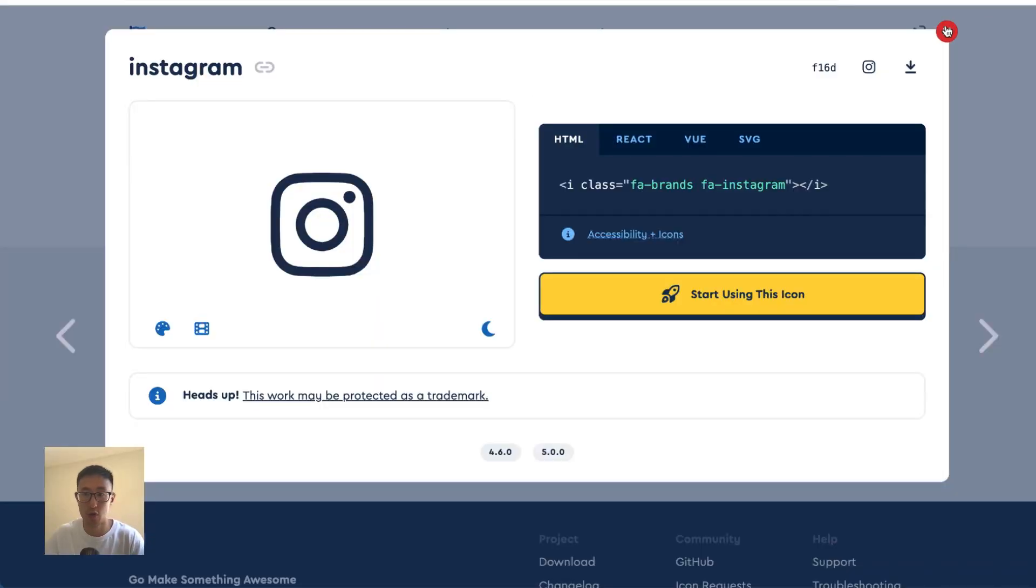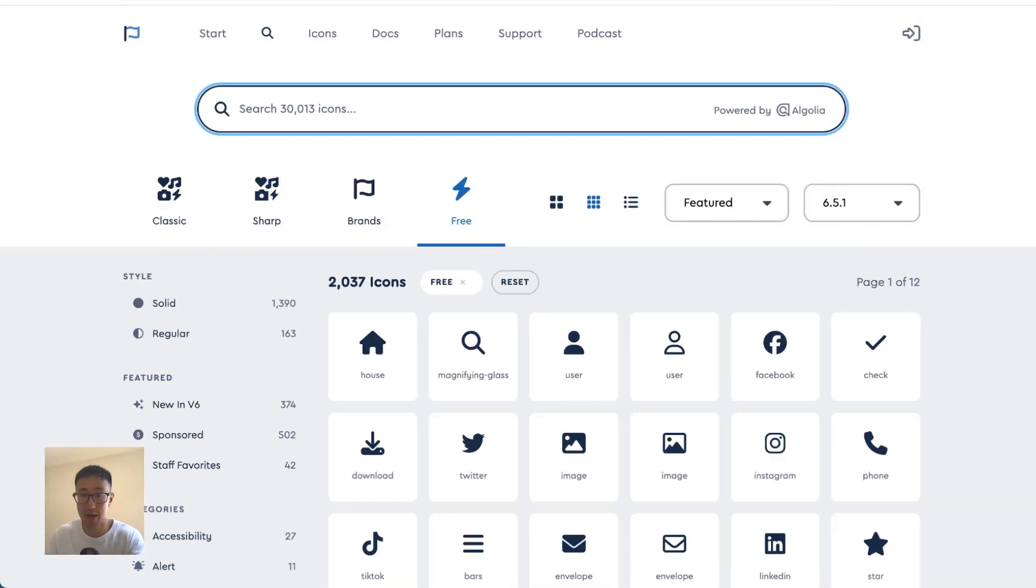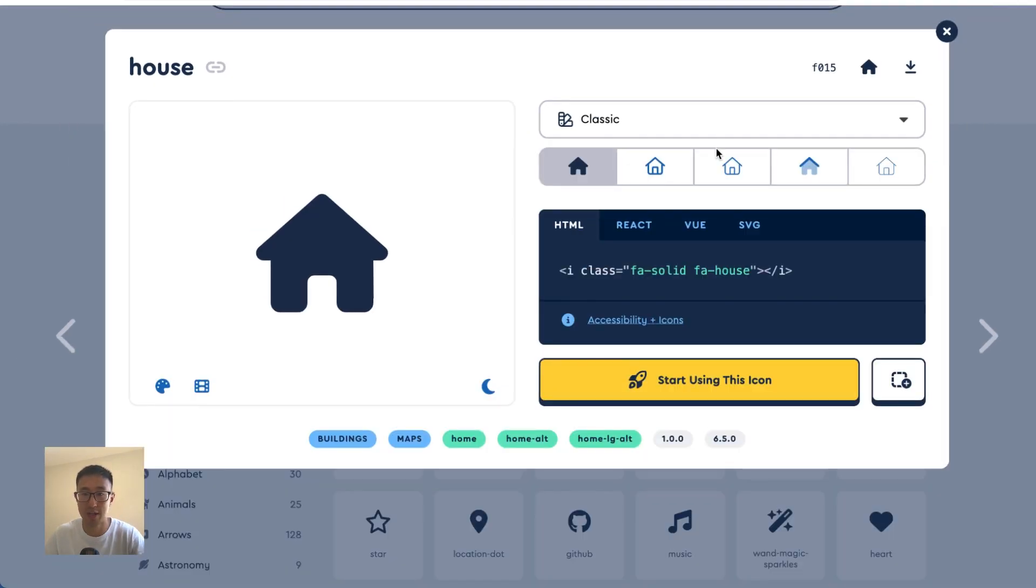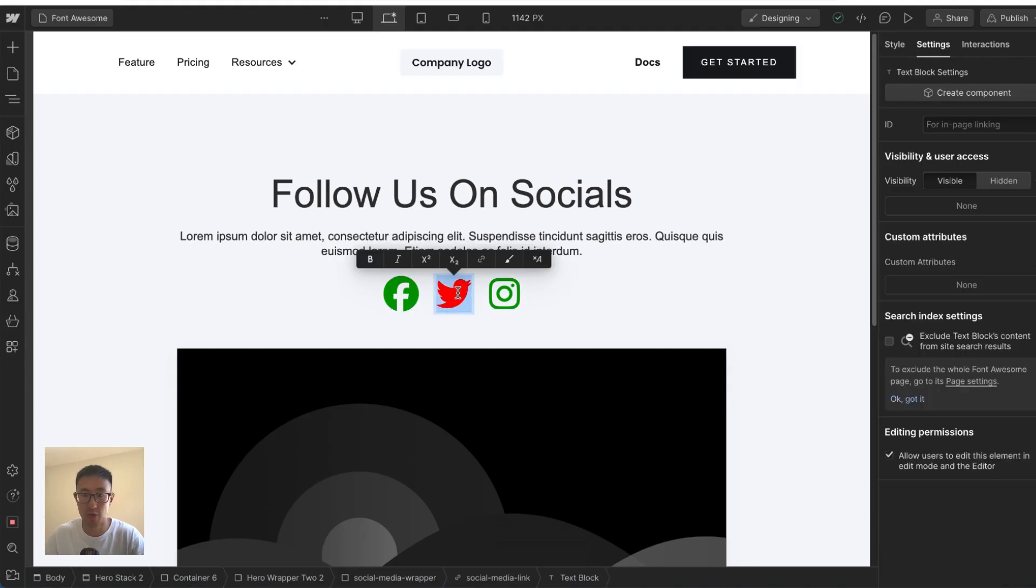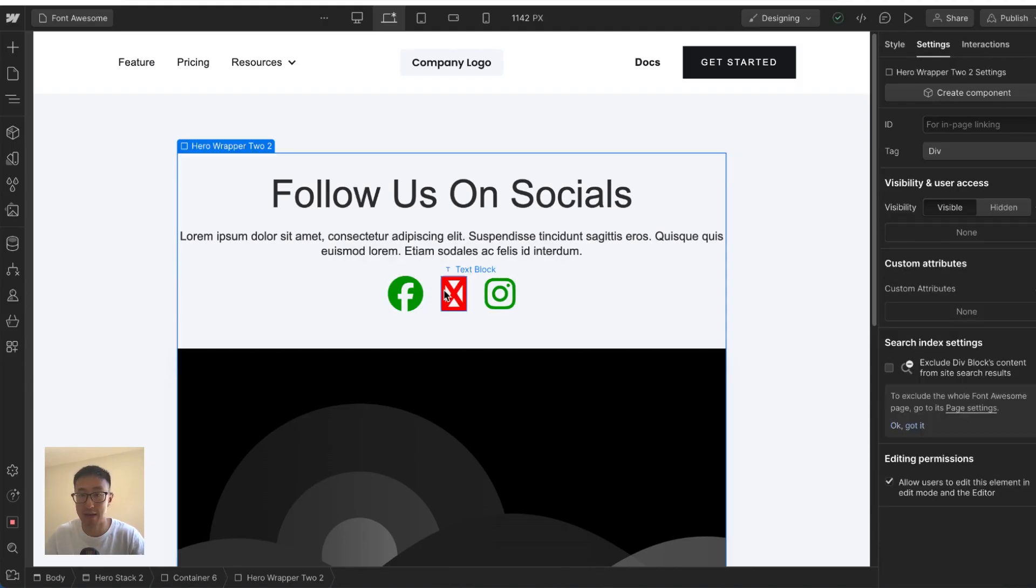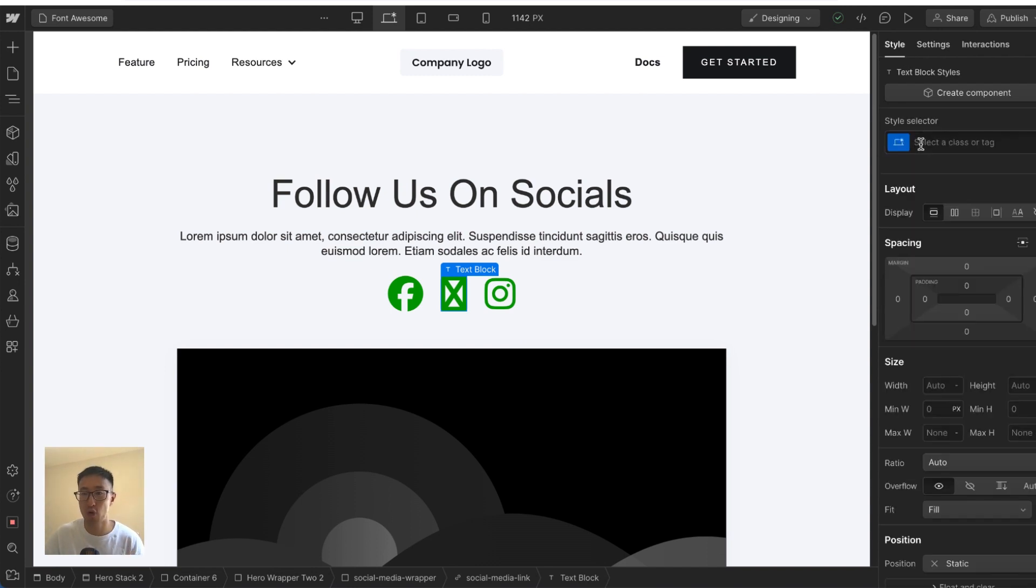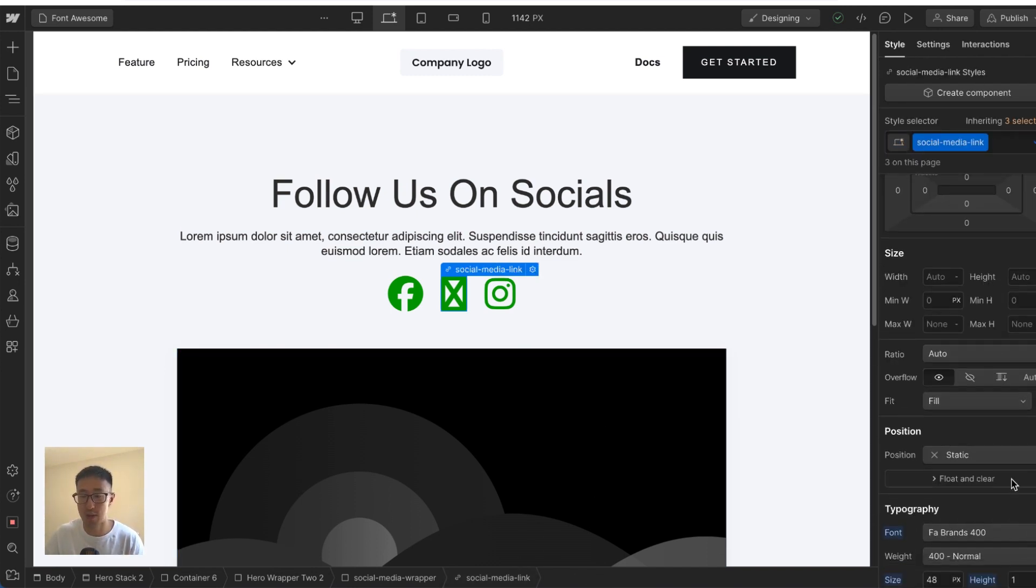But what happens is, for example, we want to add this house right here. So if you actually click onto this house, click copy glyph, and let's just replace the Twitter with that, you'll notice that it doesn't actually work. And that's because Font Awesome again has three different fonts. So right now we're using the brands.